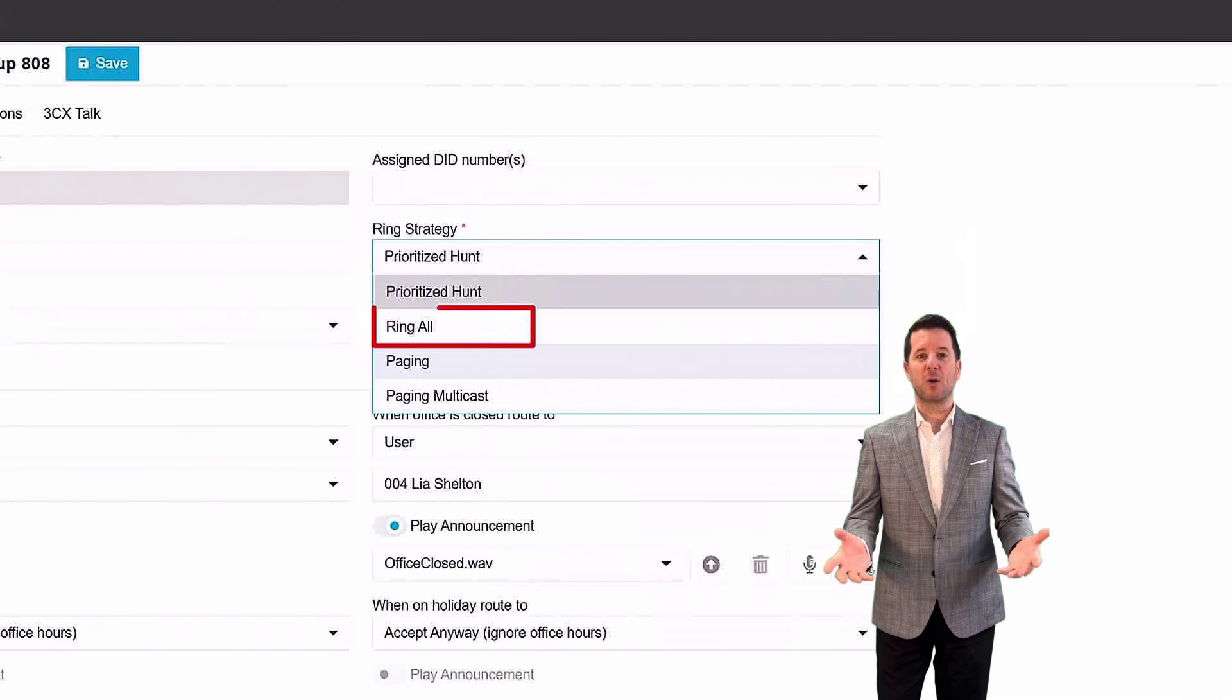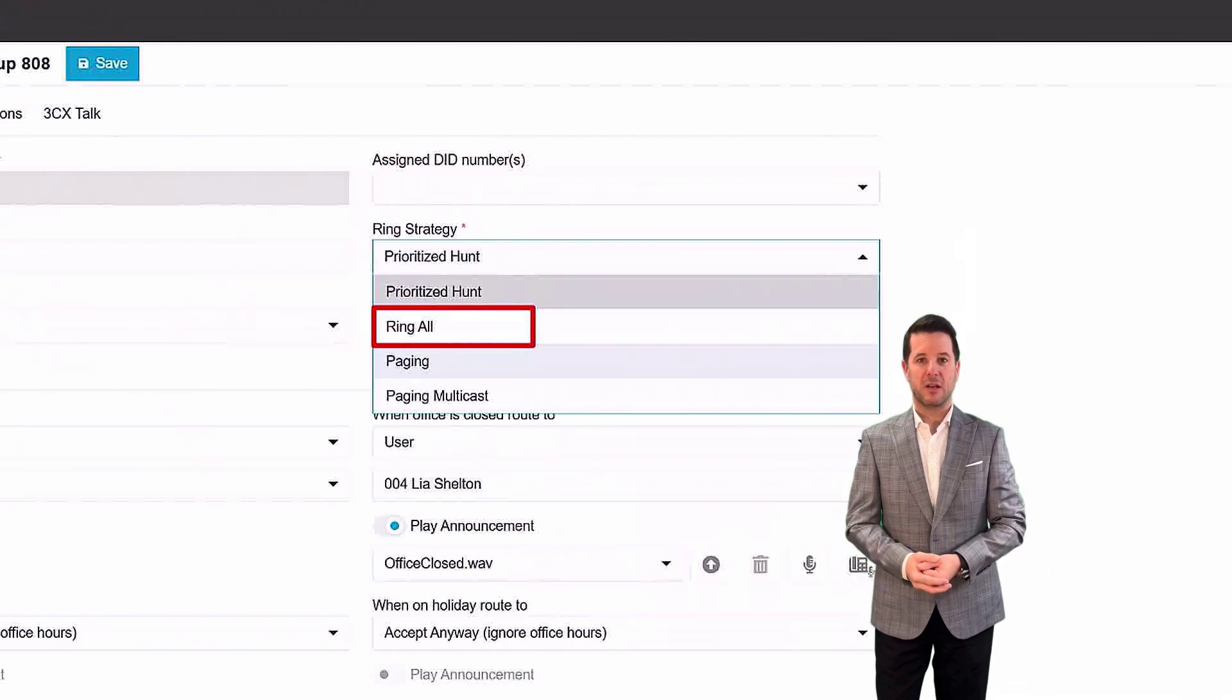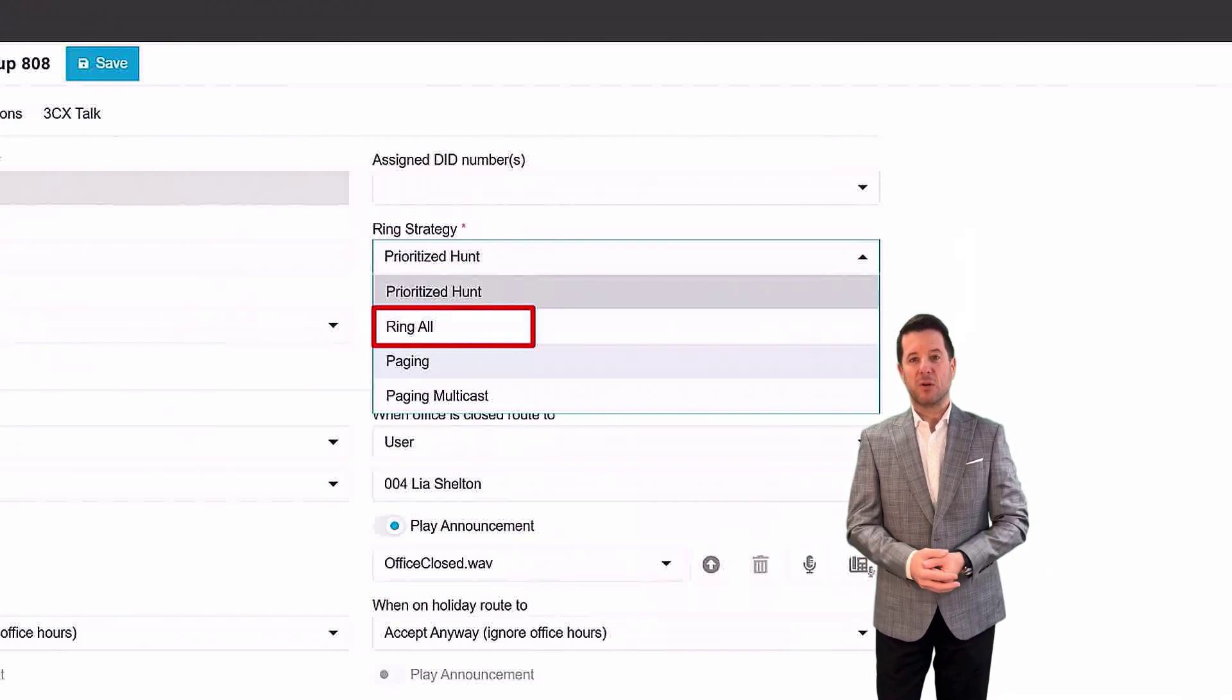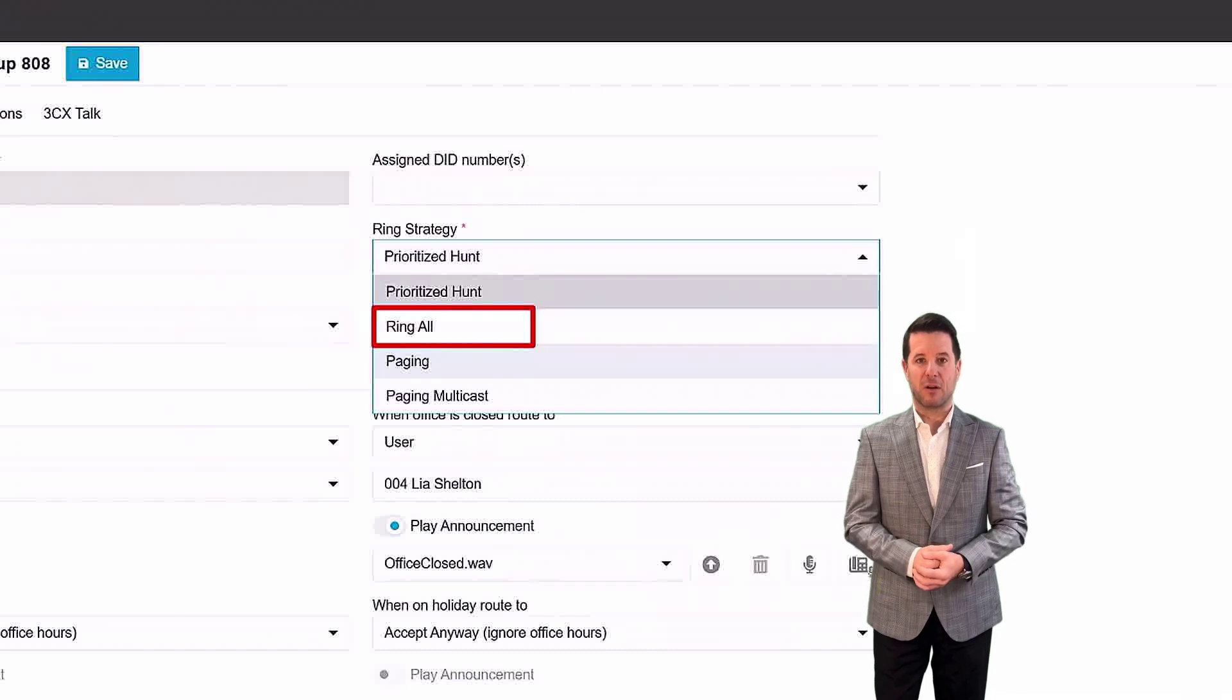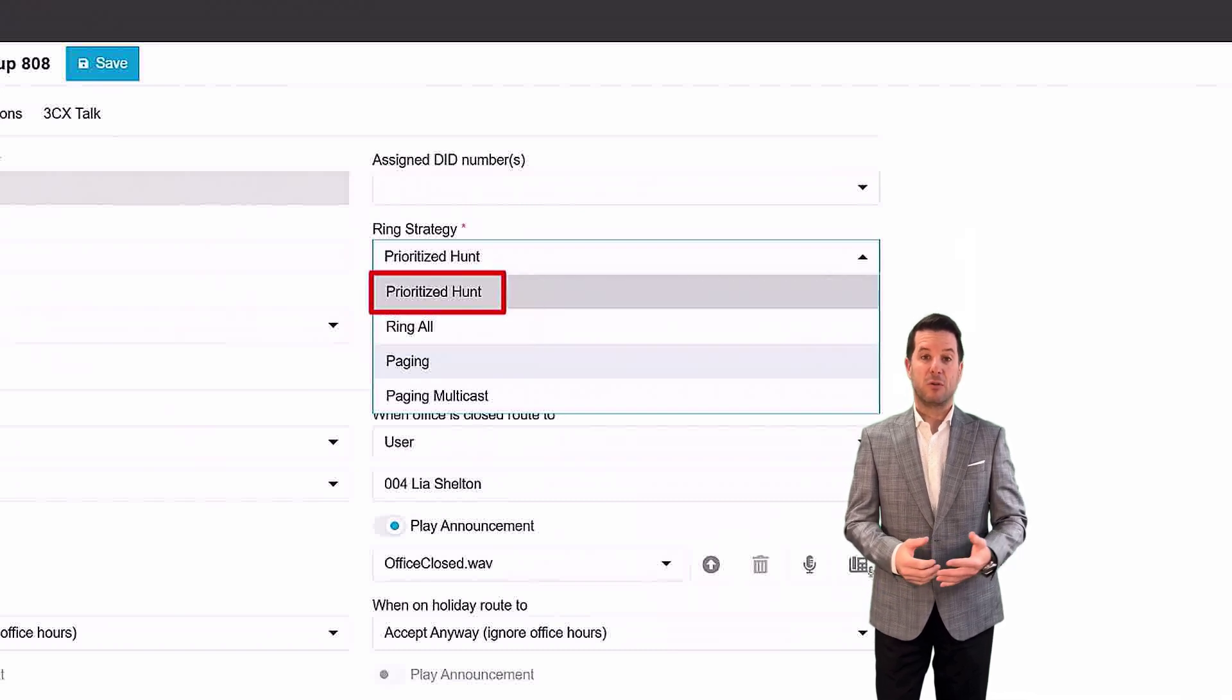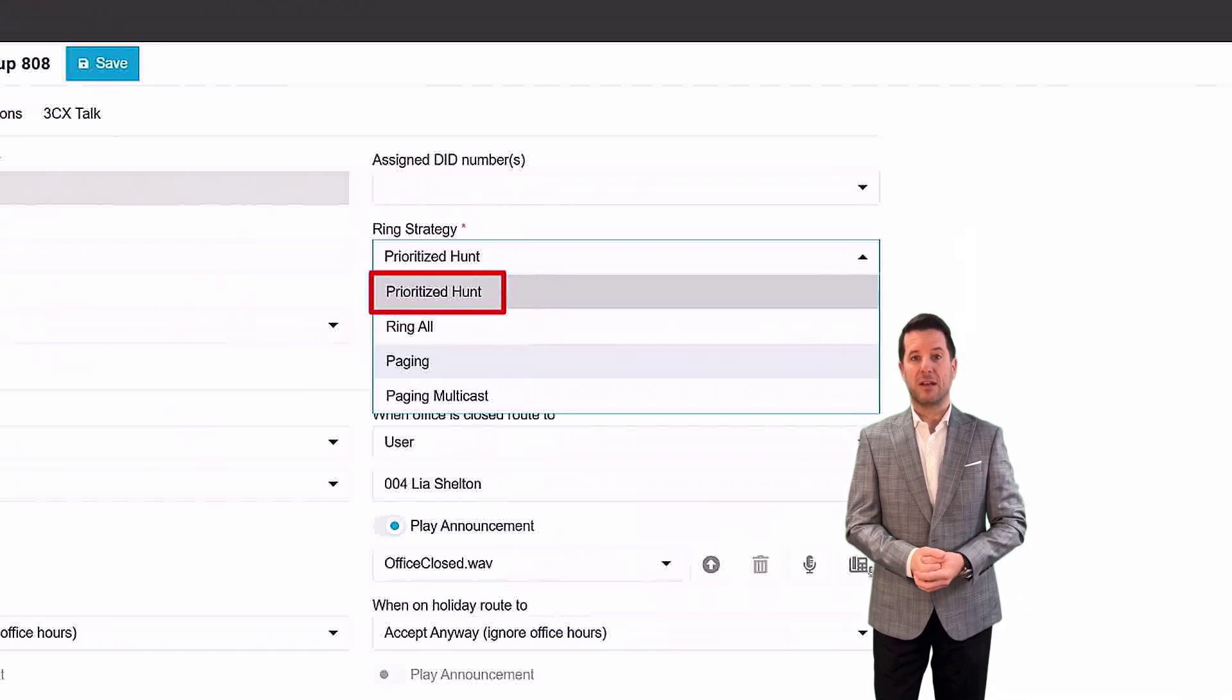A ring all, where every extension in the group rings simultaneously until someone answers or the call times out. Or a prioritized hunt, where a call goes sequentially down the list of extensions until someone answers.